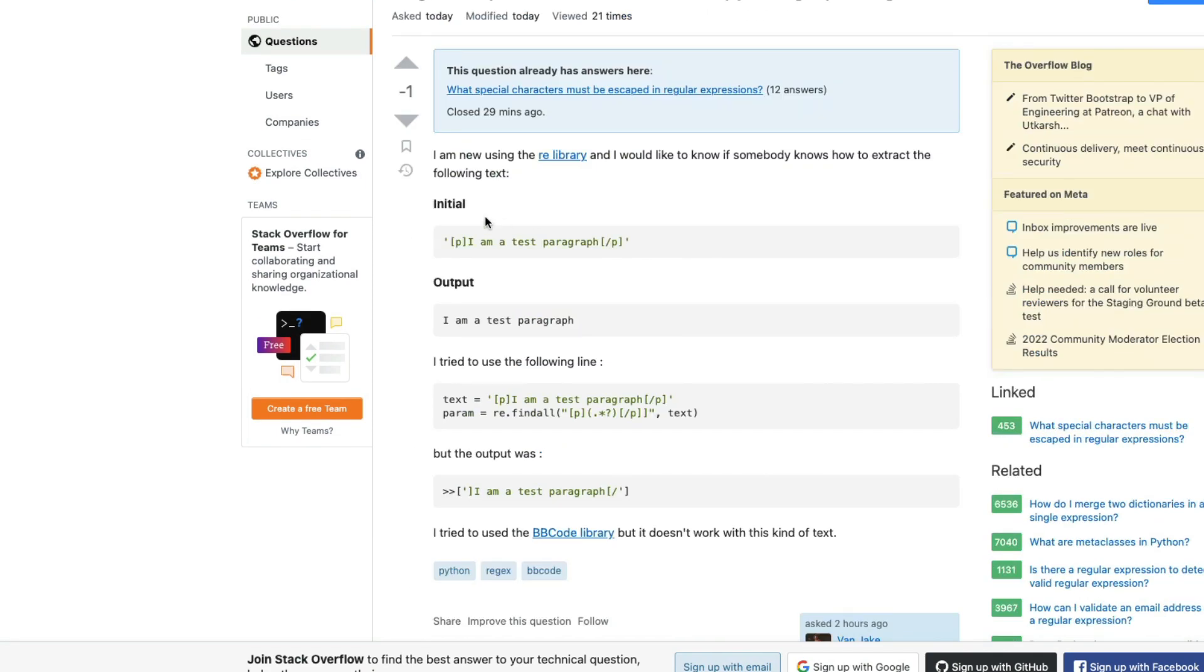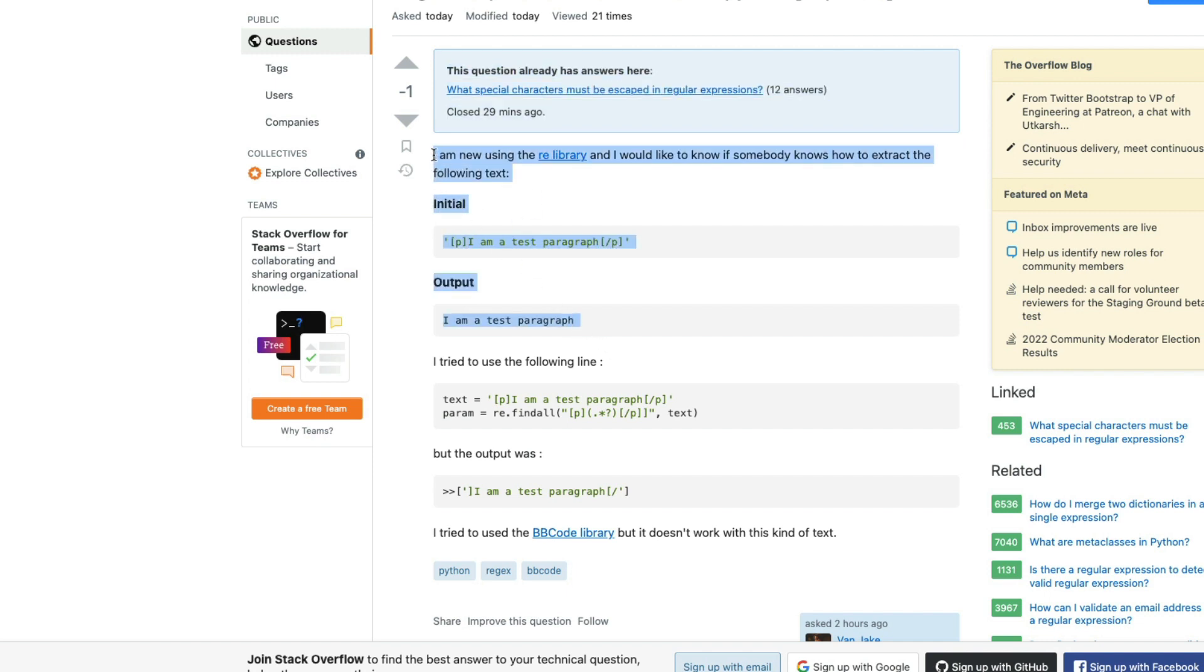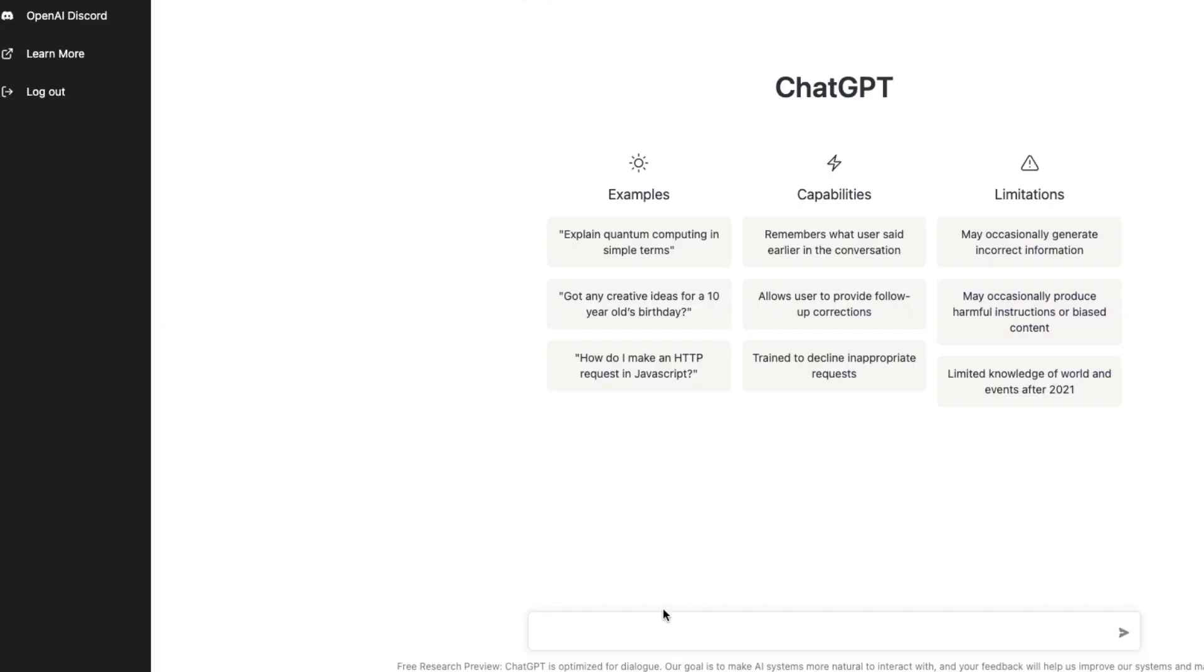They don't know how to use the re library and they want to know how to extract the text between this, and they have the sample input and sample output. Now I'm going to put this question into ChatGPT and see if ChatGPT can help us. Let me copy this question because everything else looks irrelevant. I'm going to go back to ChatGPT and paste this question.